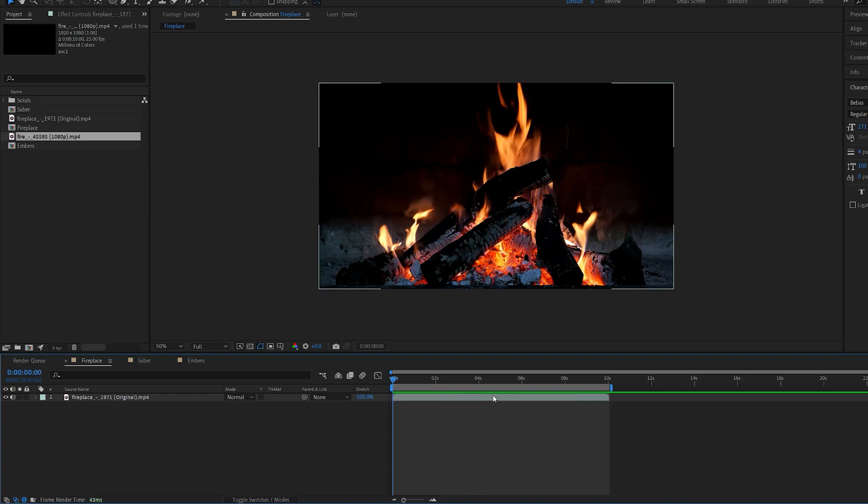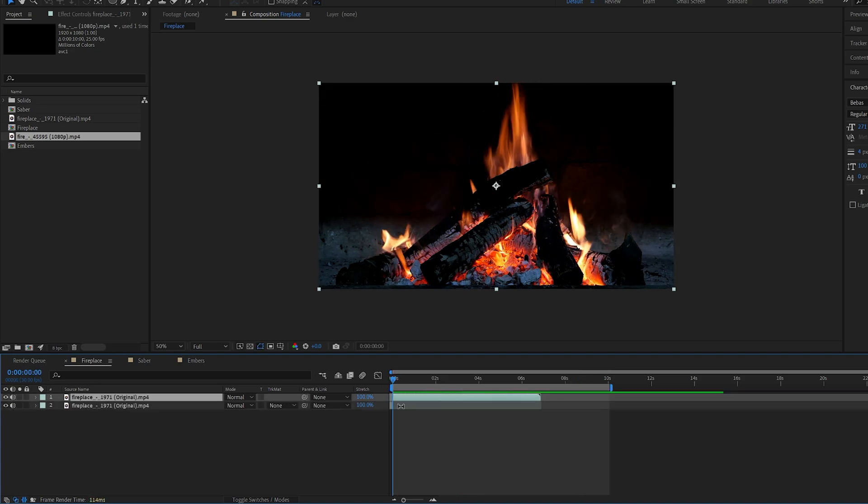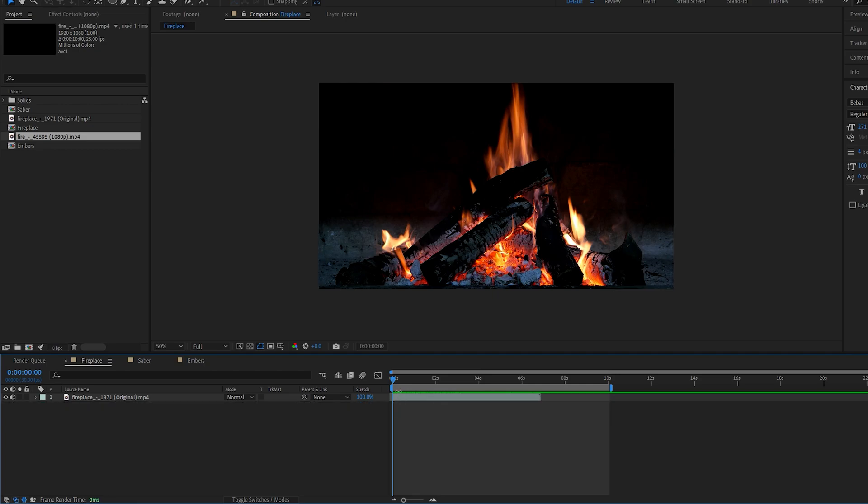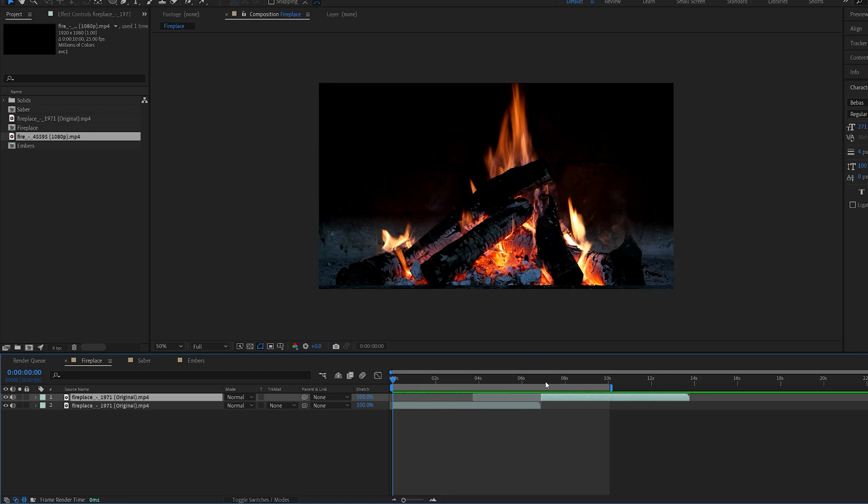What we can do is drag this clip backwards here and have it start off here. I'm going to duplicate this, and by holding Shift, I'm dragging the very first frame of this shot to be the very last one.